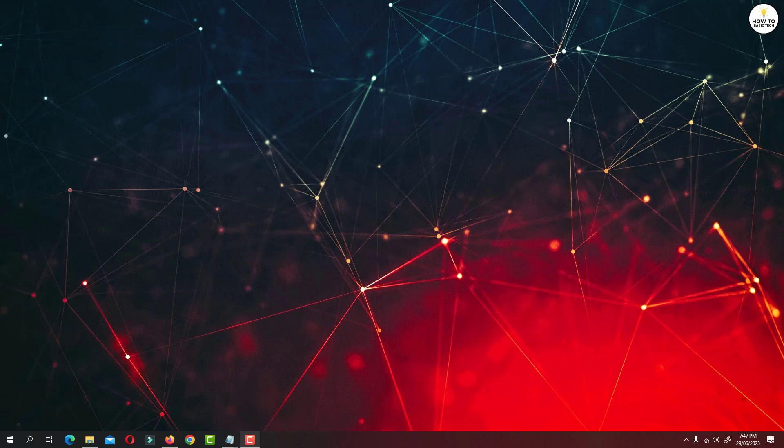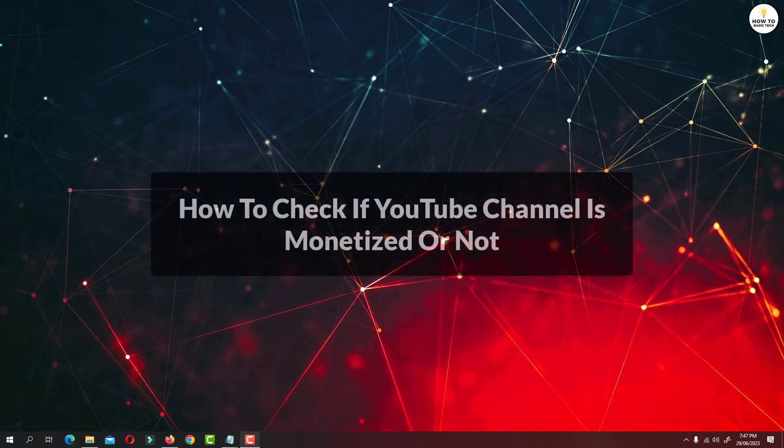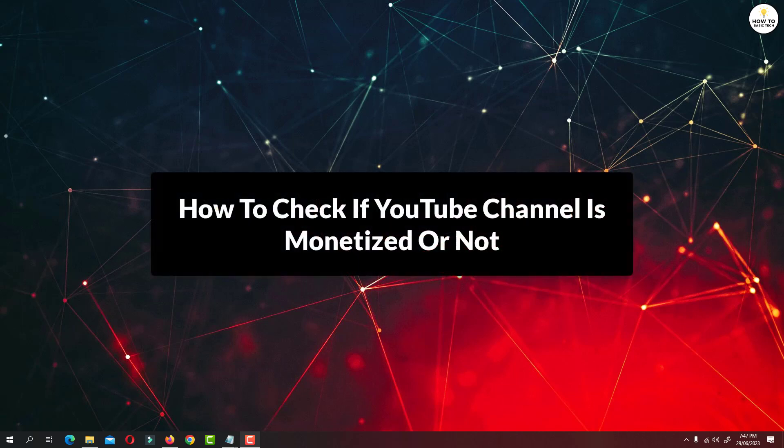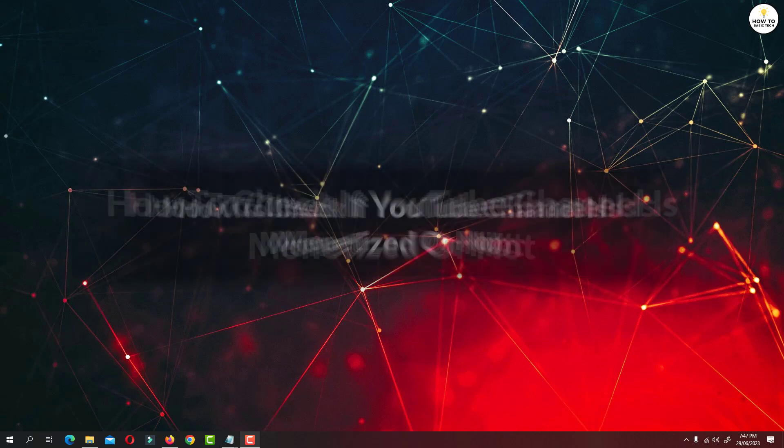Hey guys, in this video I am going to show you how to check if a YouTube channel is monetized or not. So let's get started.